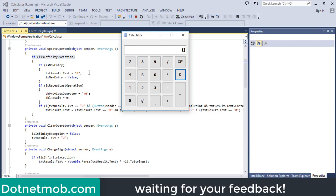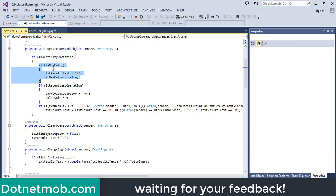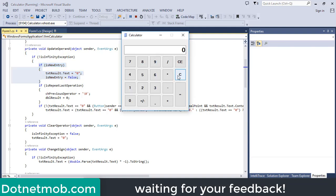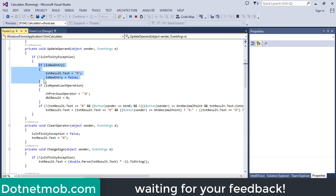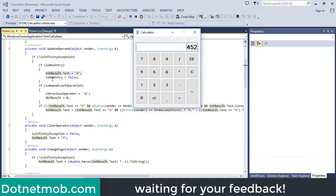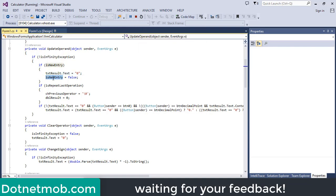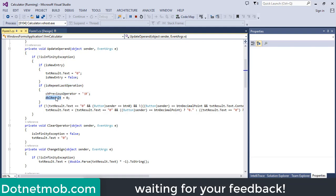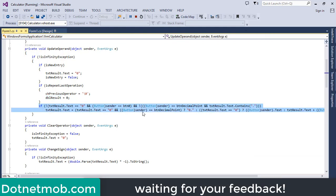Inside UpdateOperand, there is an if-clause to check whether we are in new entry state. After entering the first operand and clicking an operator, isNewEntry is set to true. When that flag is true, we set the text box to zero string and reset isNewEntry to false. Then we check if we are in the repeat last operation state — if true, we set the previous operator to null character and update the result.